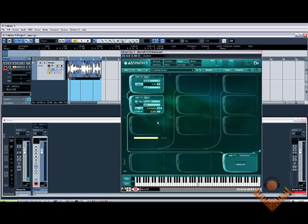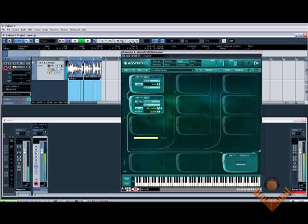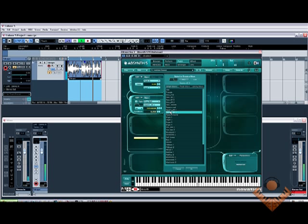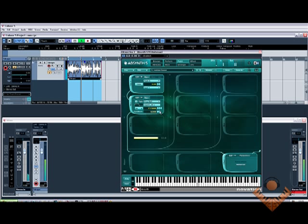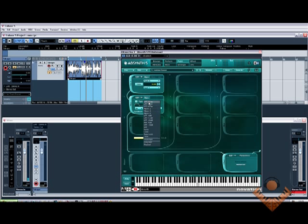Frequency shift. [audio sample plays with frequency shift] So as you can hear you can do all kinds of things with this. The filters in Absinthe are excellent.